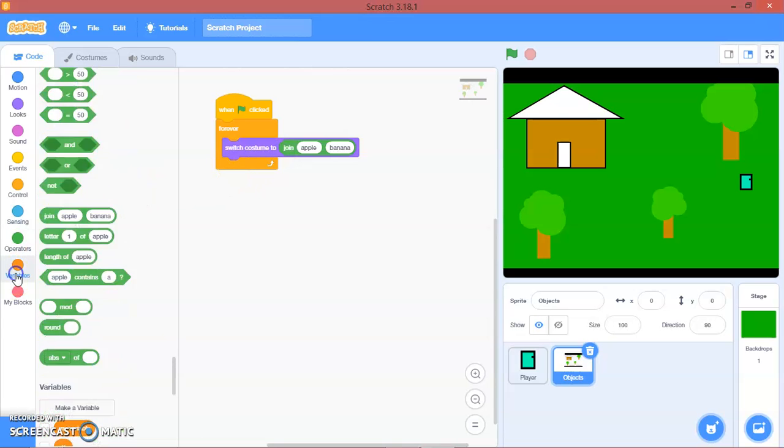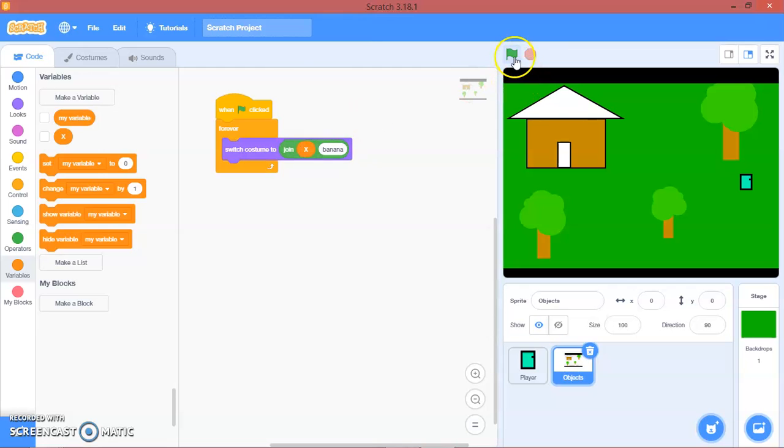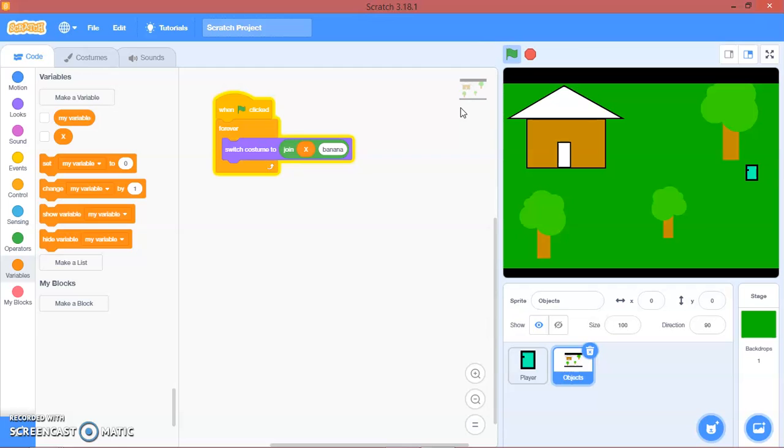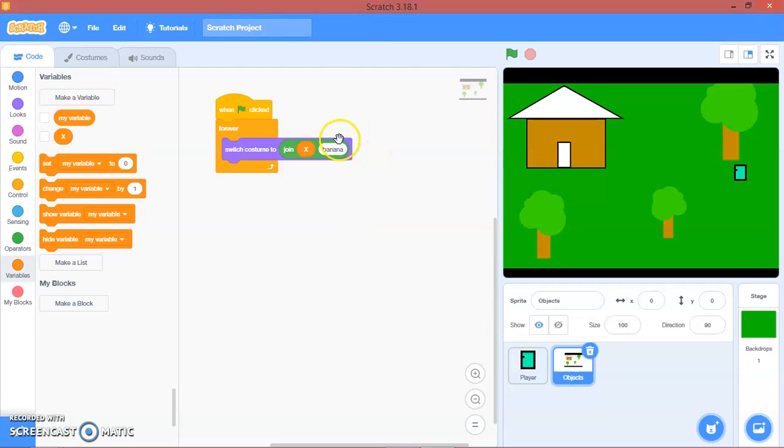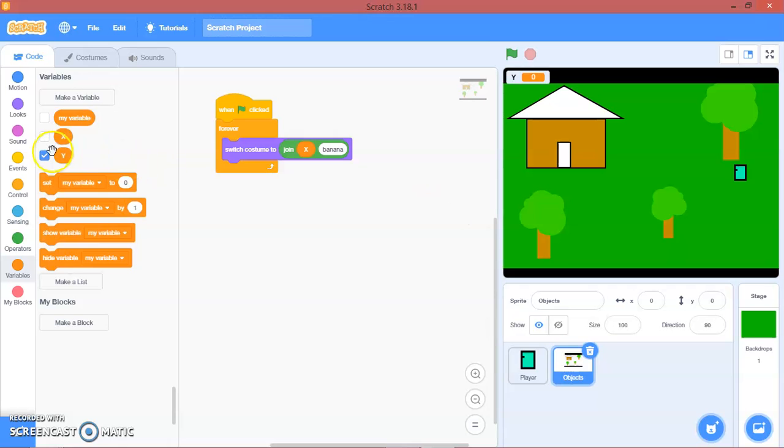Let's say X. Let's try that. Wait, I don't think so. Switch costume to join X. Let's make a variable. We will call it Y. So we will make it. Let's try that.